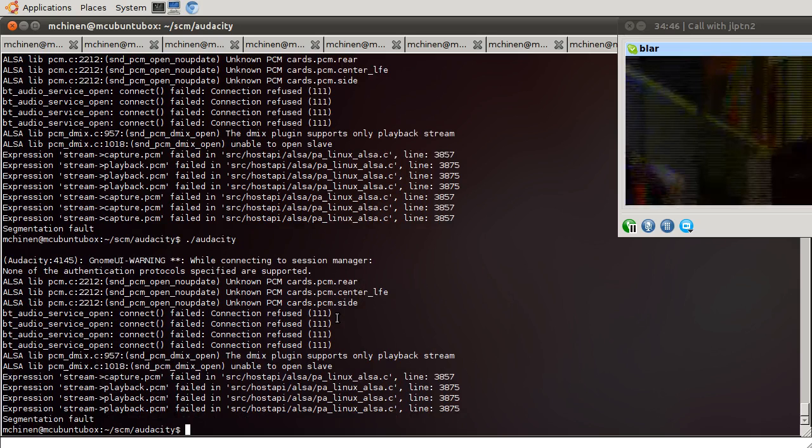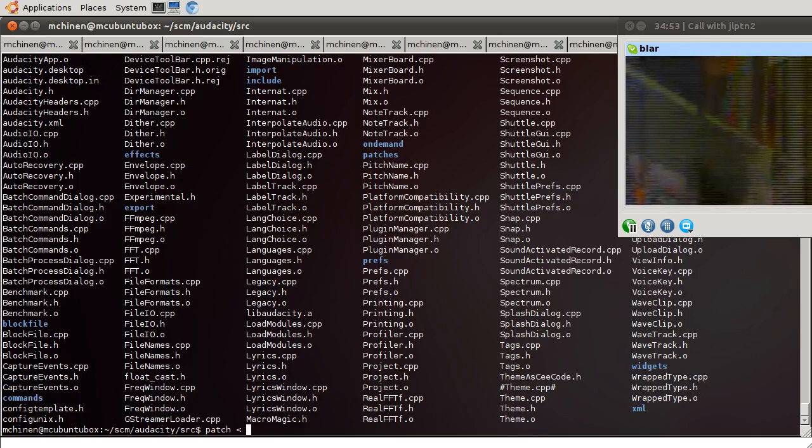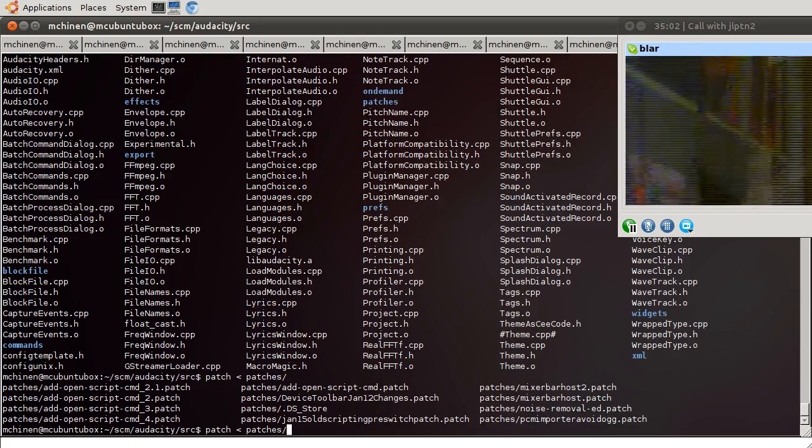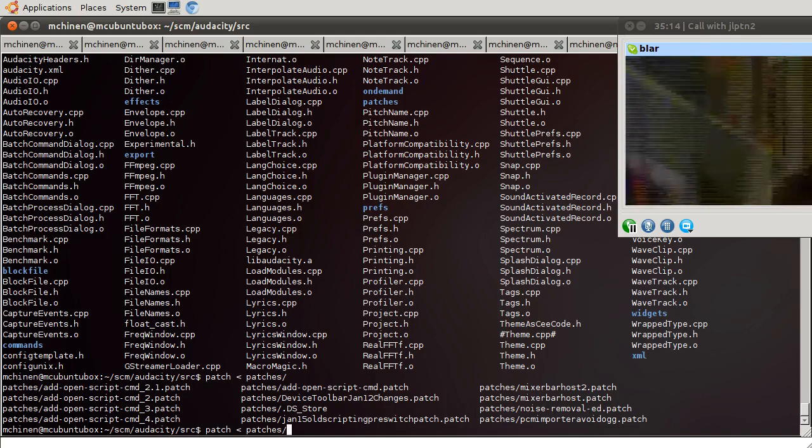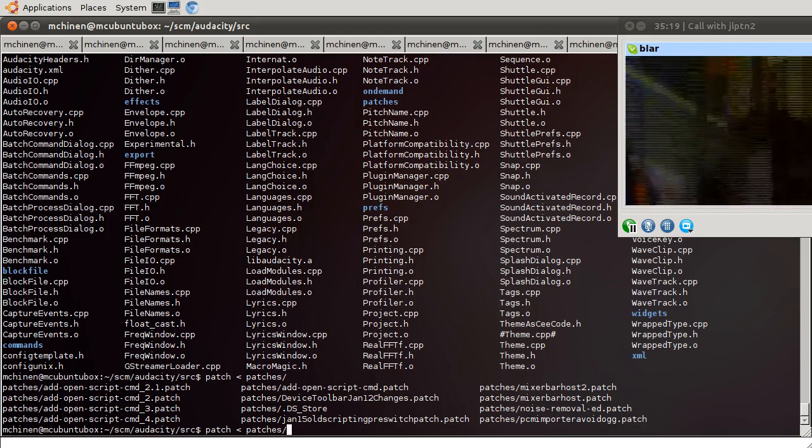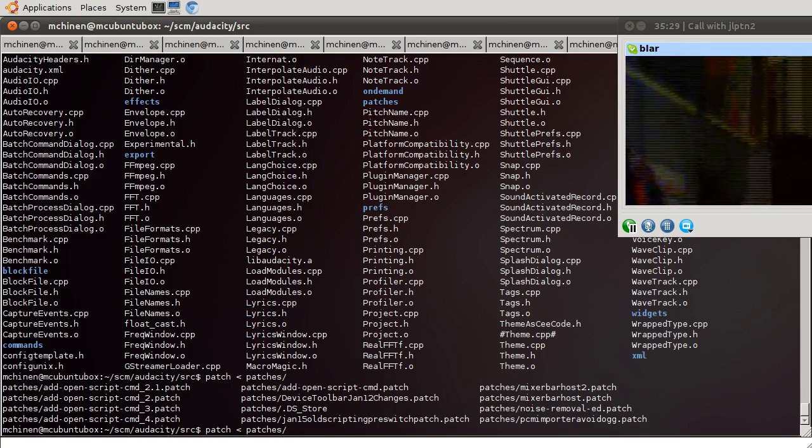So I'm going to apply the patch. patch, dash p0. I don't know if, I think you don't need the p0, but I always type it. Now, what was it called? Lib, avoid. No? Don't tell me I didn't save it, because that would suck. It's not a lot, but I spent a lot of time writing those comments.